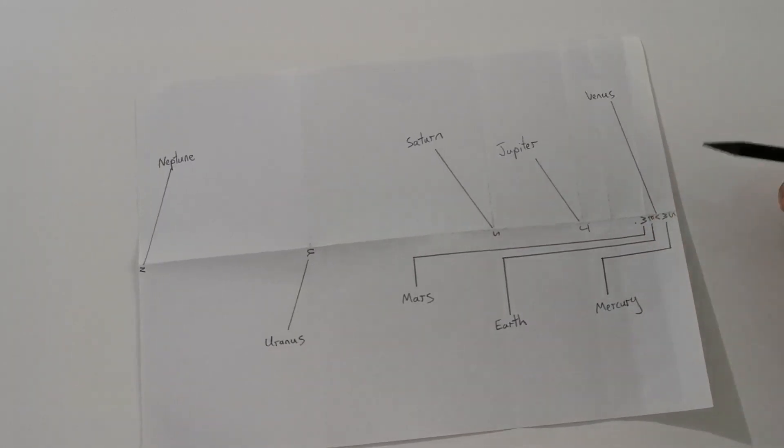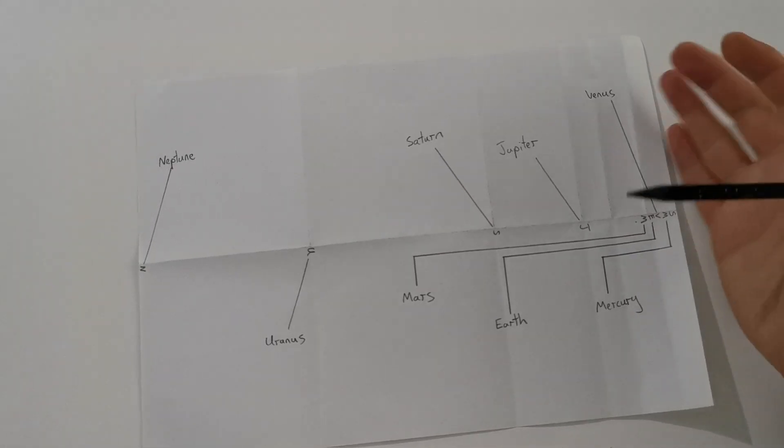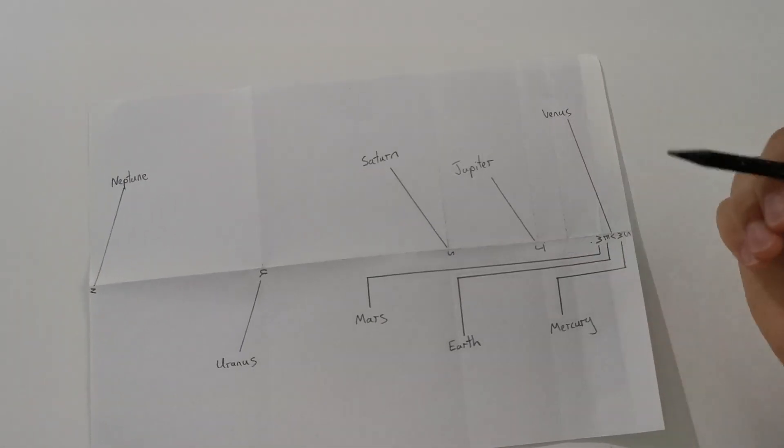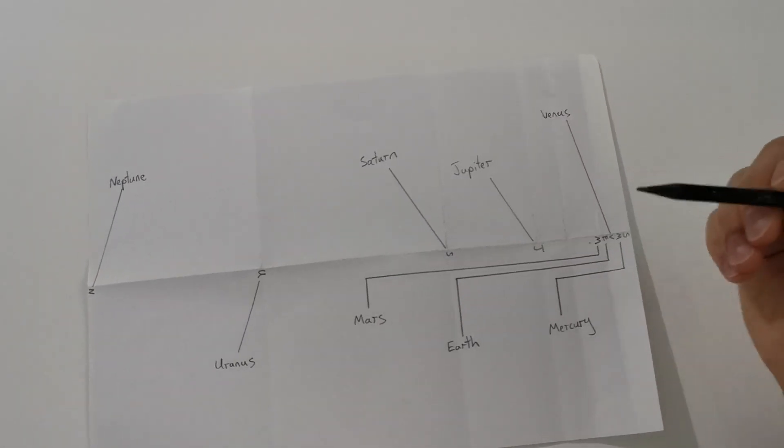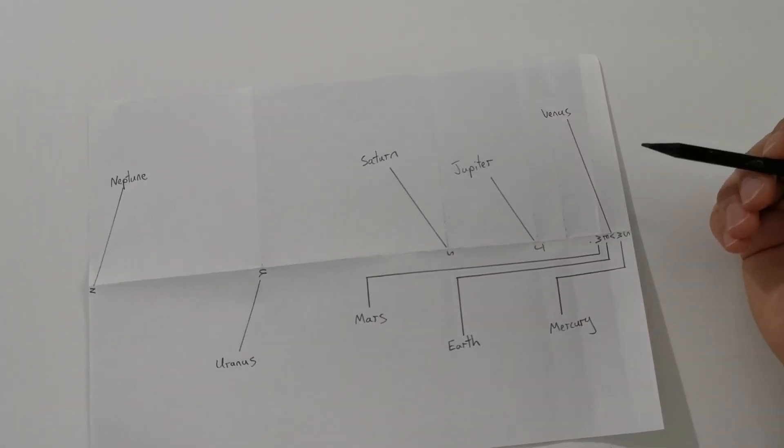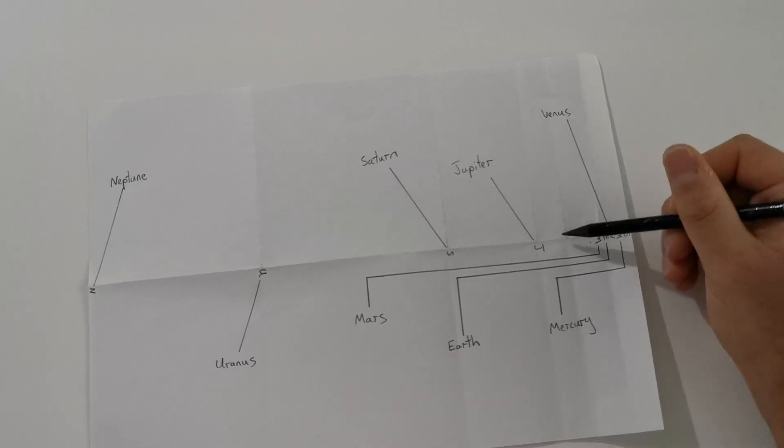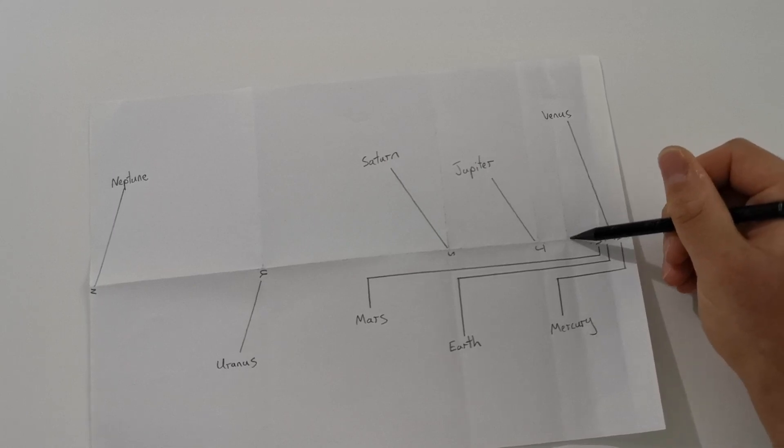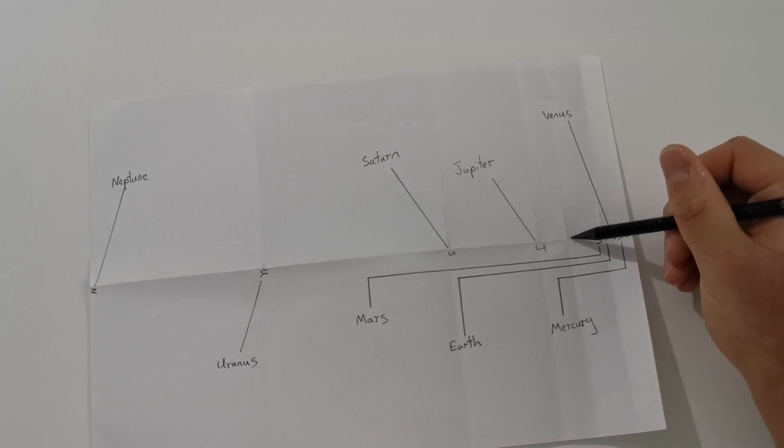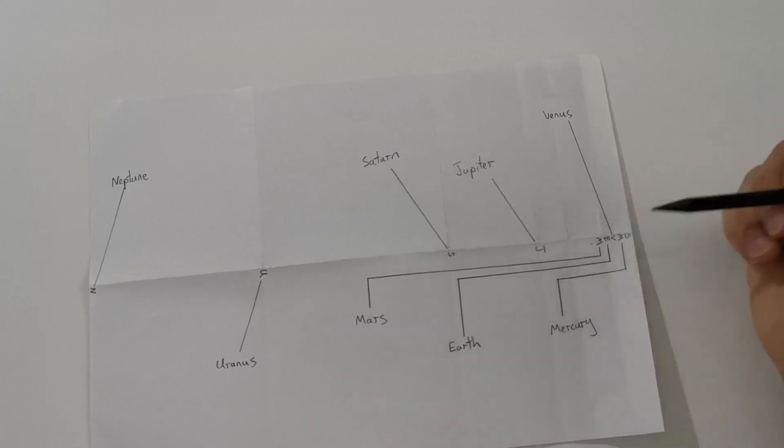You can use different colored pencils and felt tip pens to do this. You don't need to use pencil like me, but it's easier to rub out a mistake if you make one. So now I can add the asteroid belt between Mars and Jupiter.